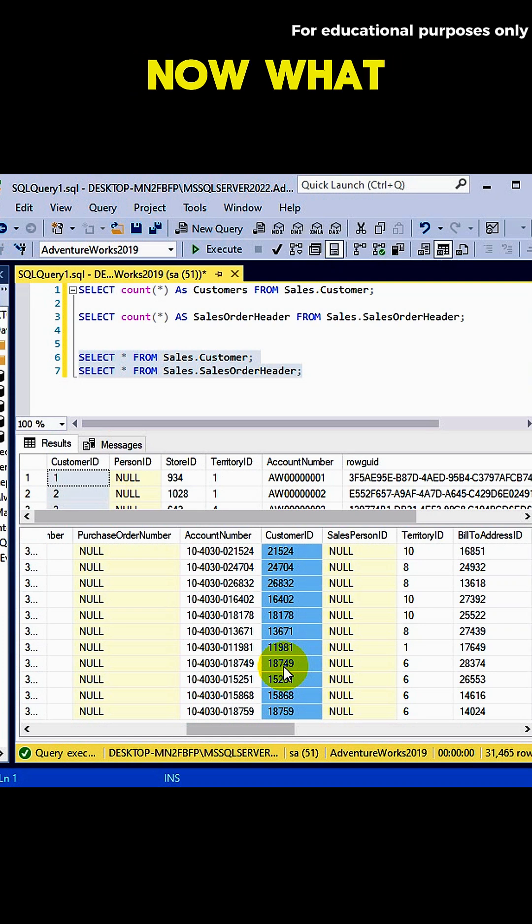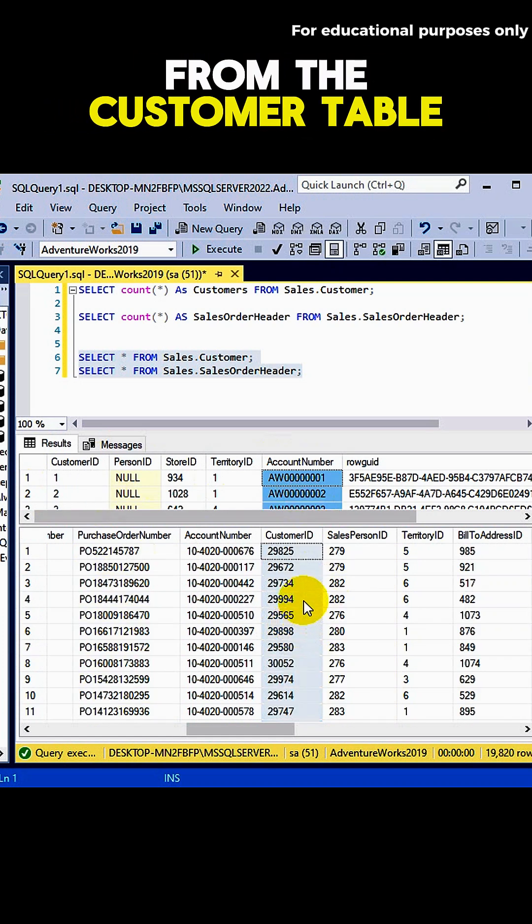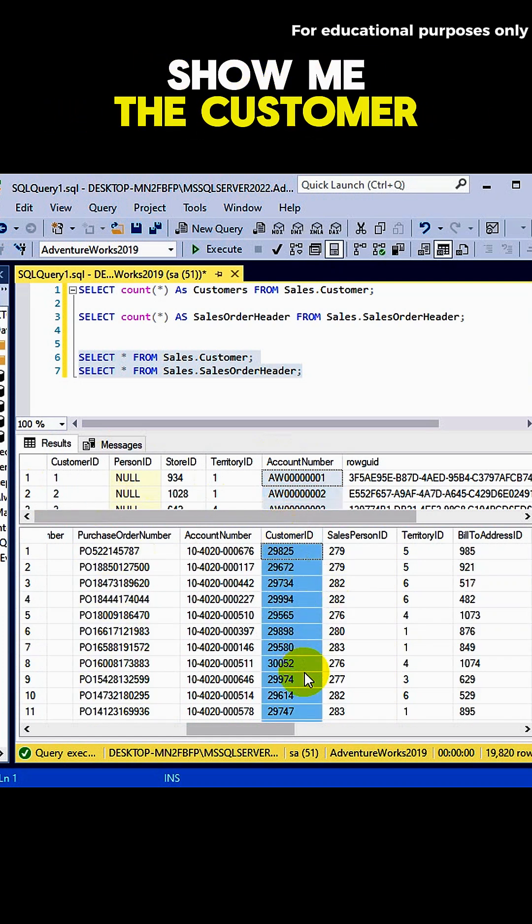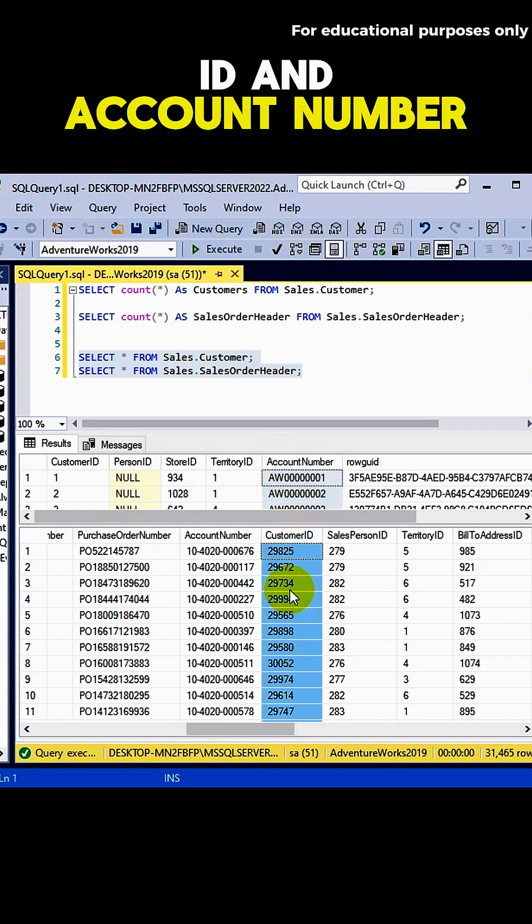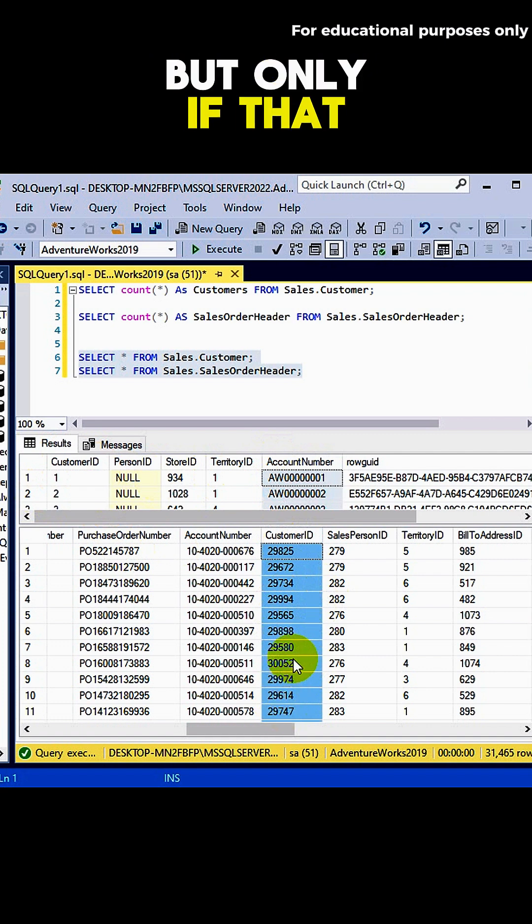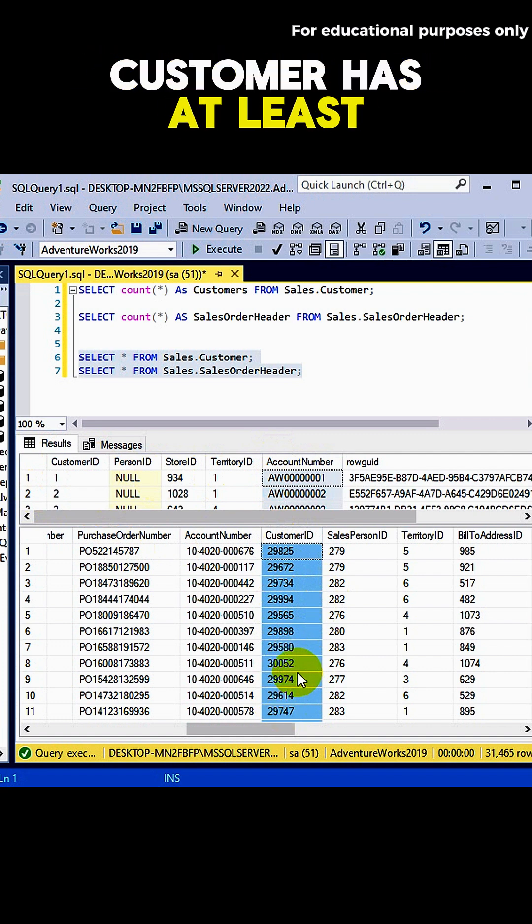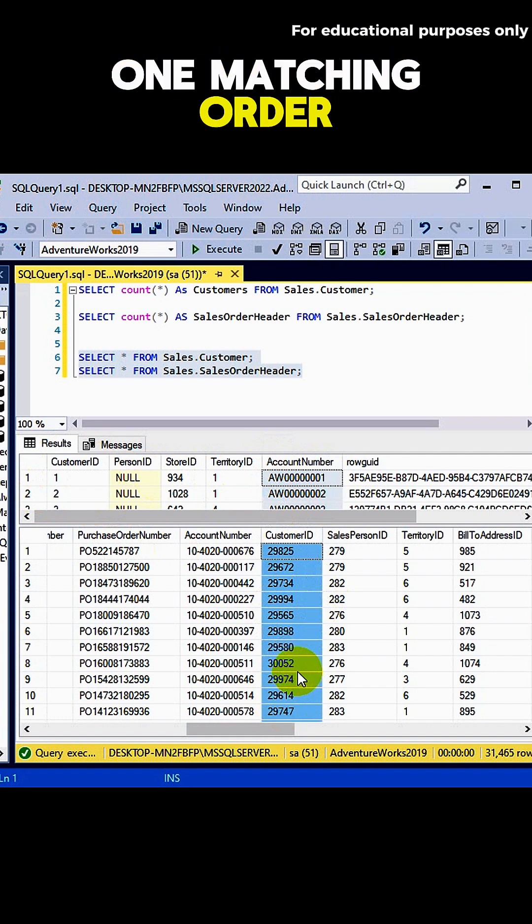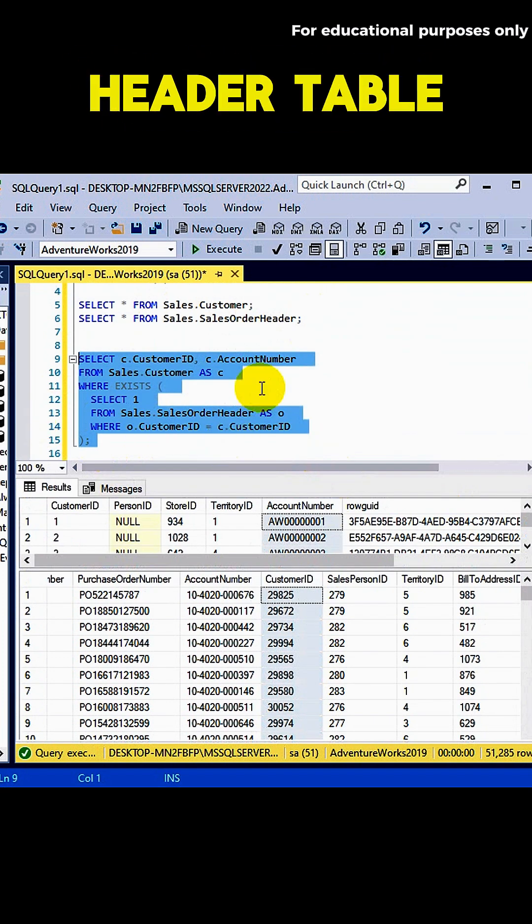Now, what do we want to know? From the customer table, show me the customer ID and account number, but only if that customer has at least one matching order in the sales order header table.